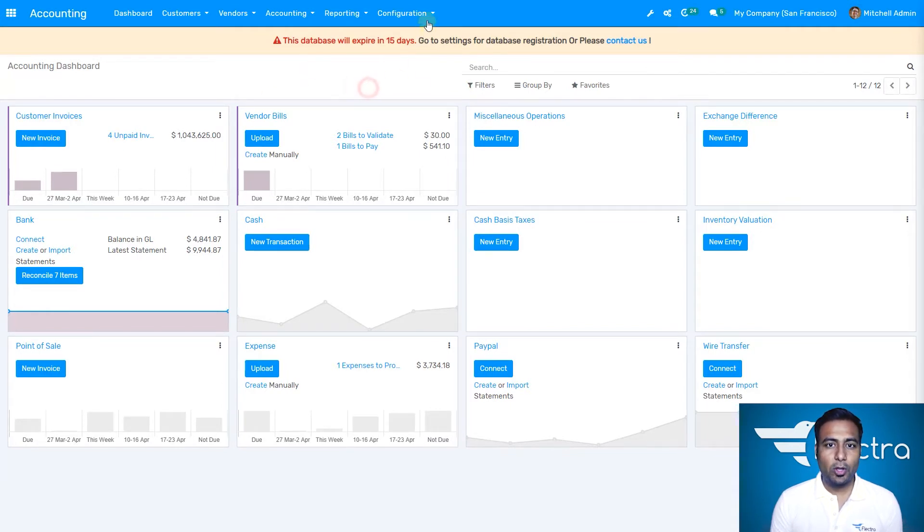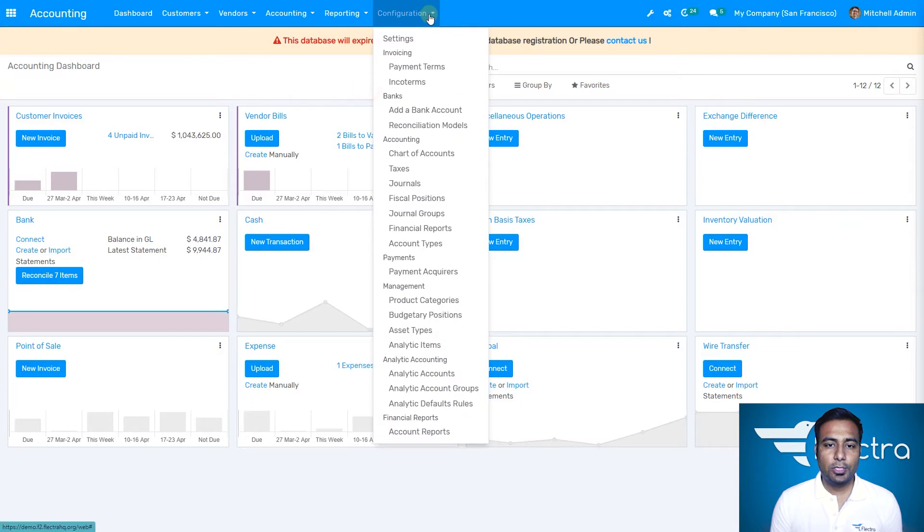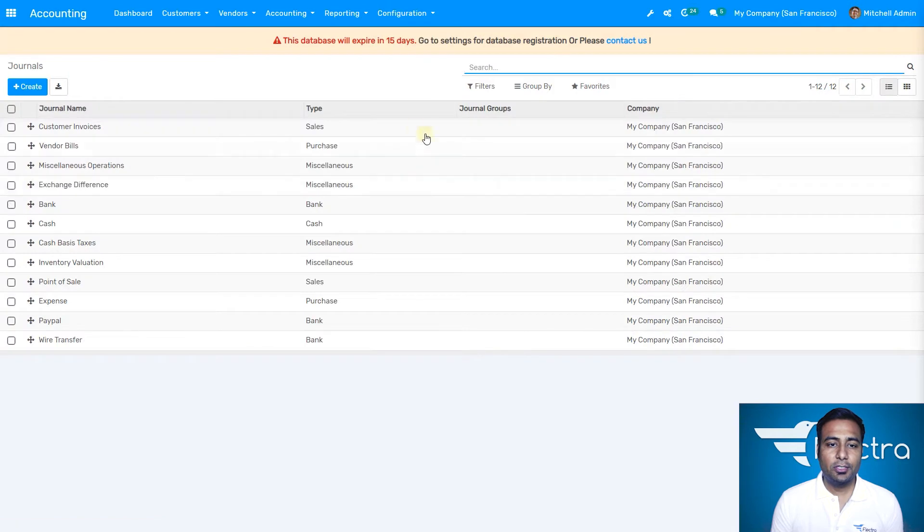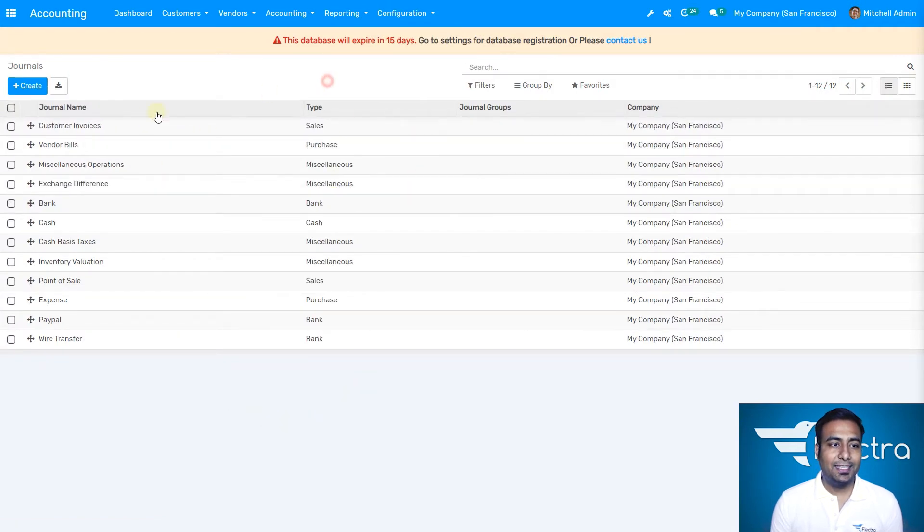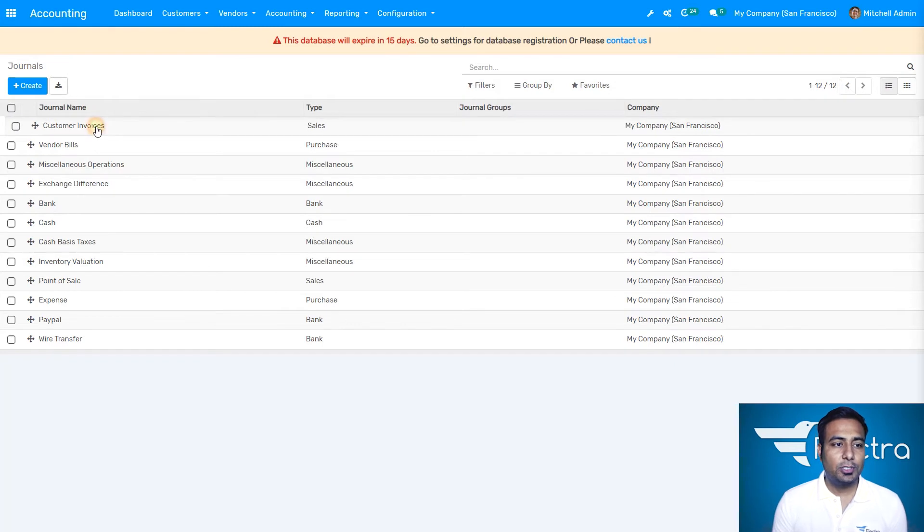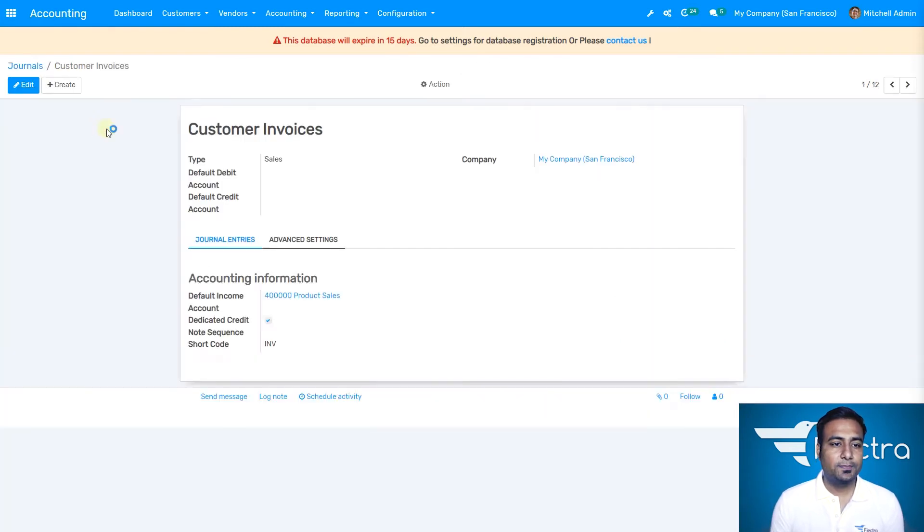You can also go to configuration and find journals. Once you click on journals, you can find them from here as well. Let's select the first journal: customer invoices. I'm going to click on edit to see how it works.